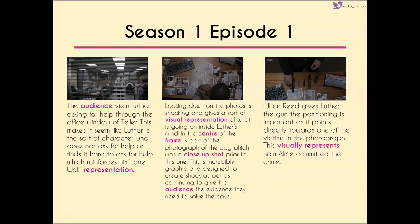Looking down on the photos gives a shocking visual representation of what's going on inside Luther's mind. In the center of the frame is the photograph of the dog — quite graphic but really well designed, because even if we don't realize it right now, the dog is crucial for solving this case. The director has set up right from the beginning how important this dog is going to be, through emphasizing and focusing on this animal and this brutal attack.